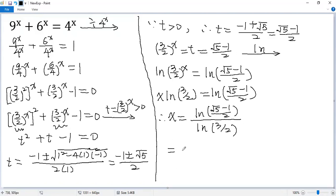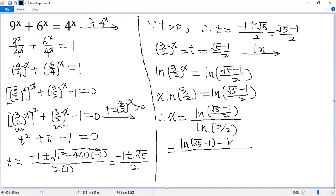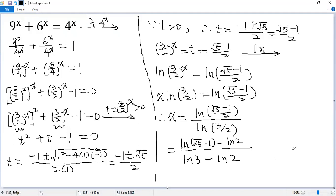The top can be written as ln(square root of 5) minus ln 2, and the bottom is ln 3 minus ln 2. That is the solution to the given equation. If you like this video, please subscribe. Thank you.